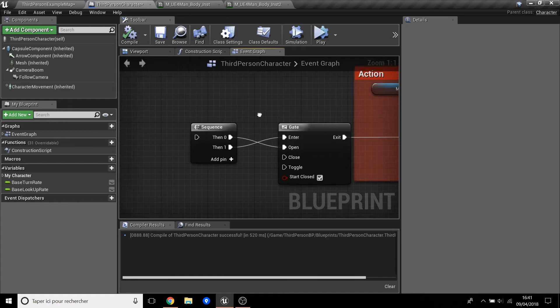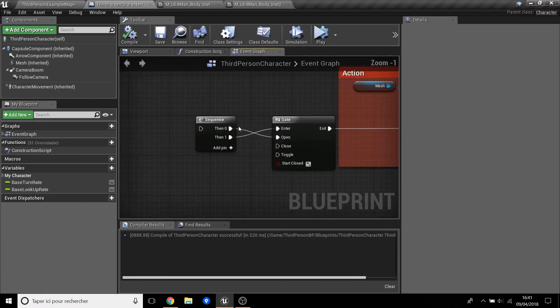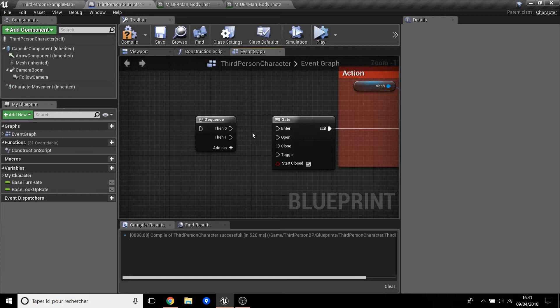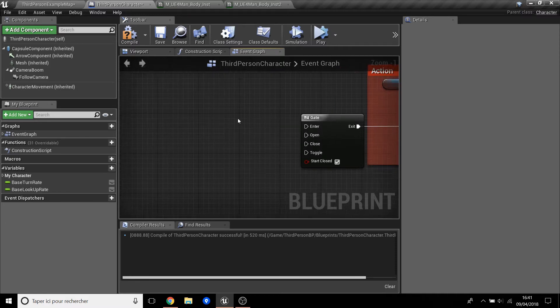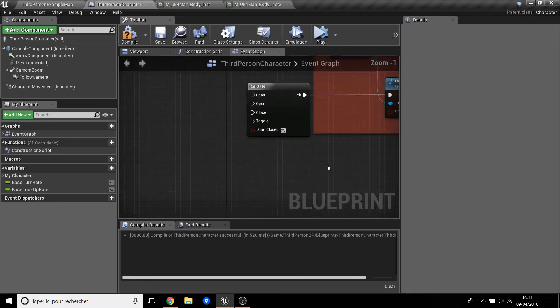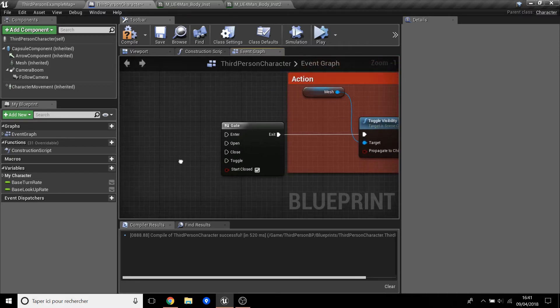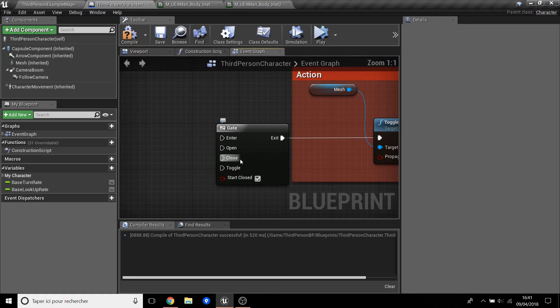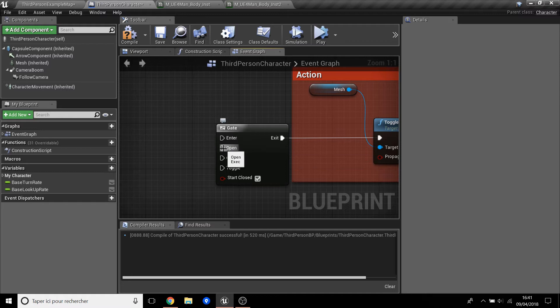And now, the Gate. First I will talk about the Gate, not the Sequence with the Gate, but just the Gate. So the Gate is like a door. So first you have to open the door and after you enter to this gate.